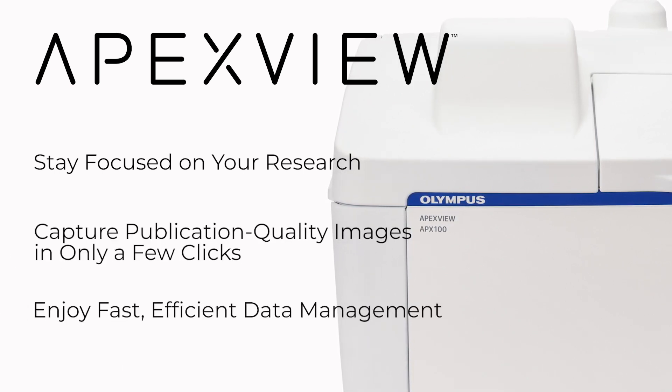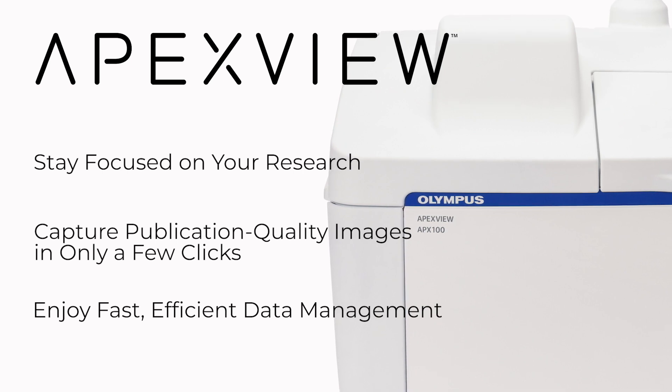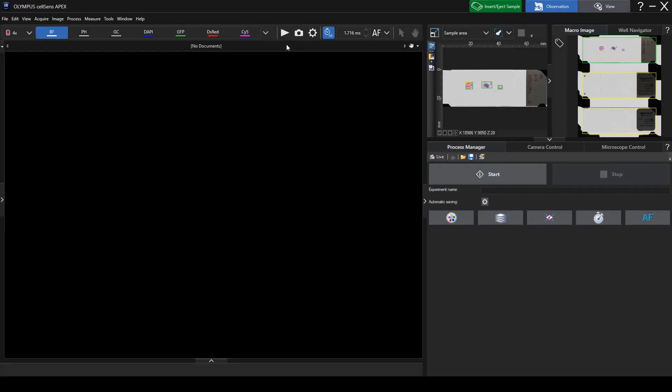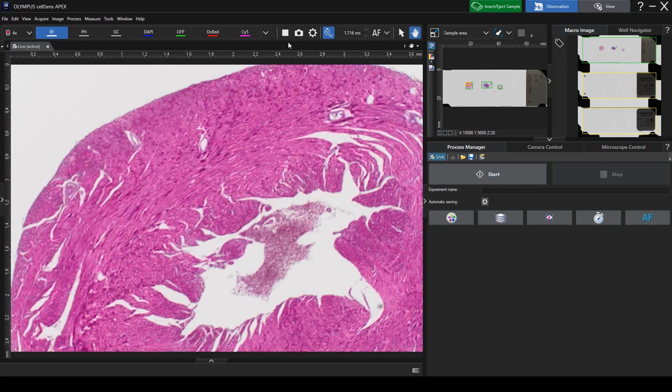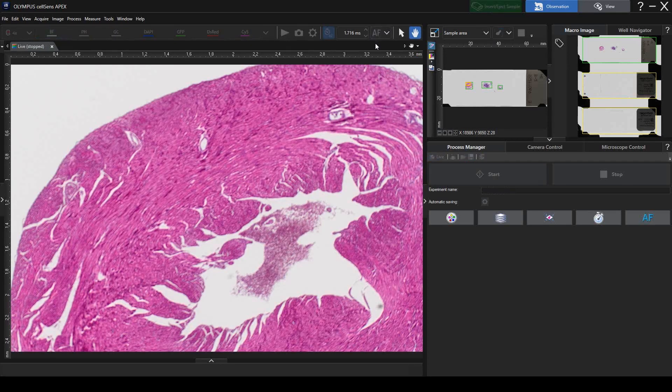Enjoy fast, efficient data management. A suite of smart features works together to make image capture quick and efficient to optimize your imaging workflow.